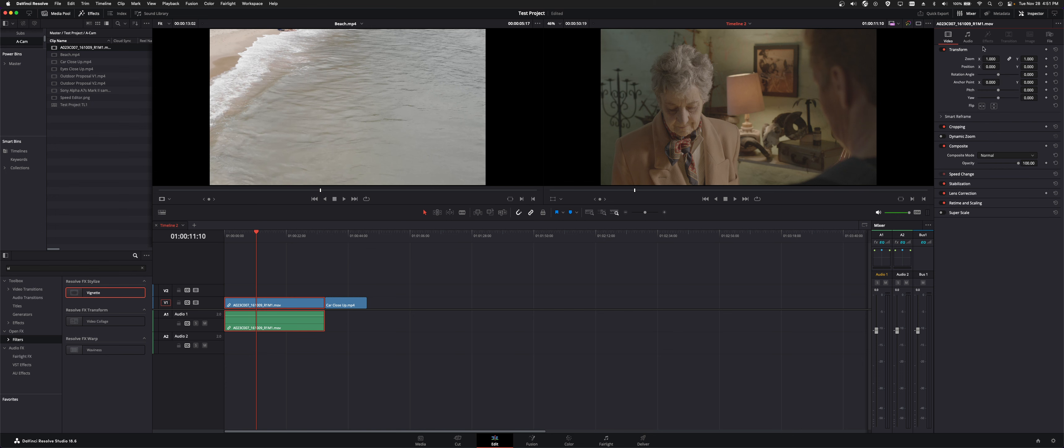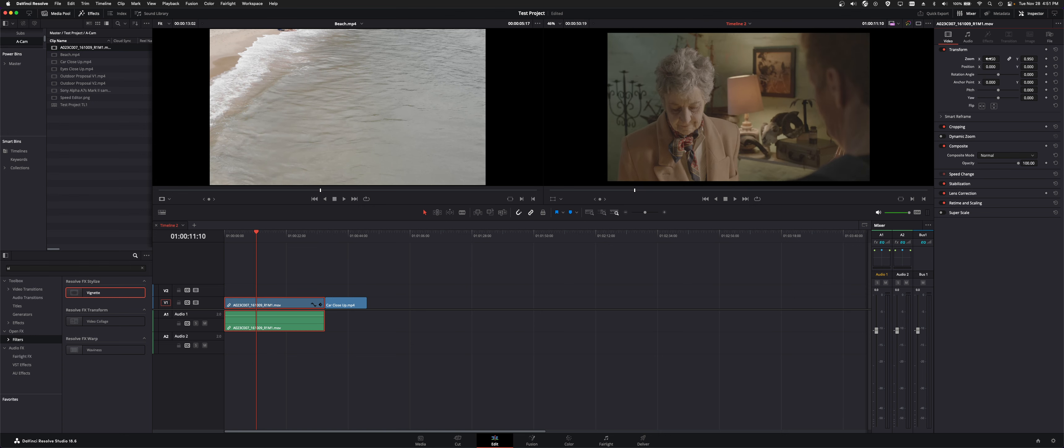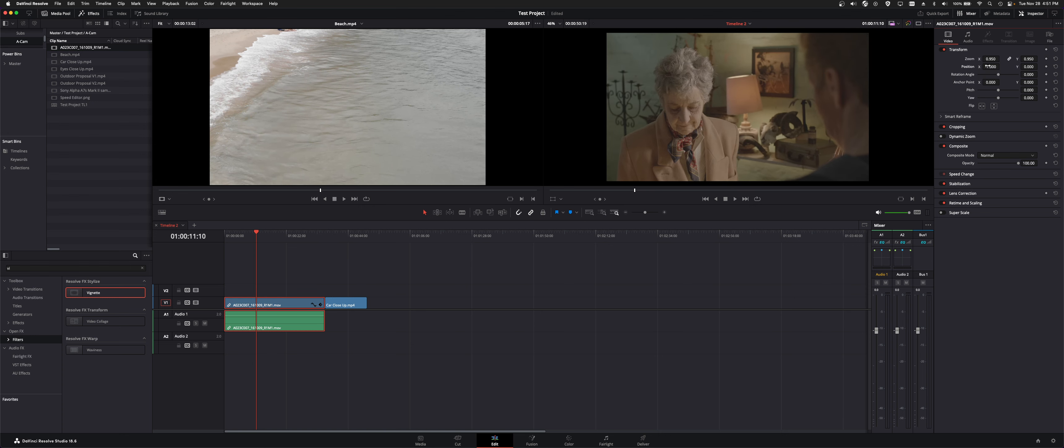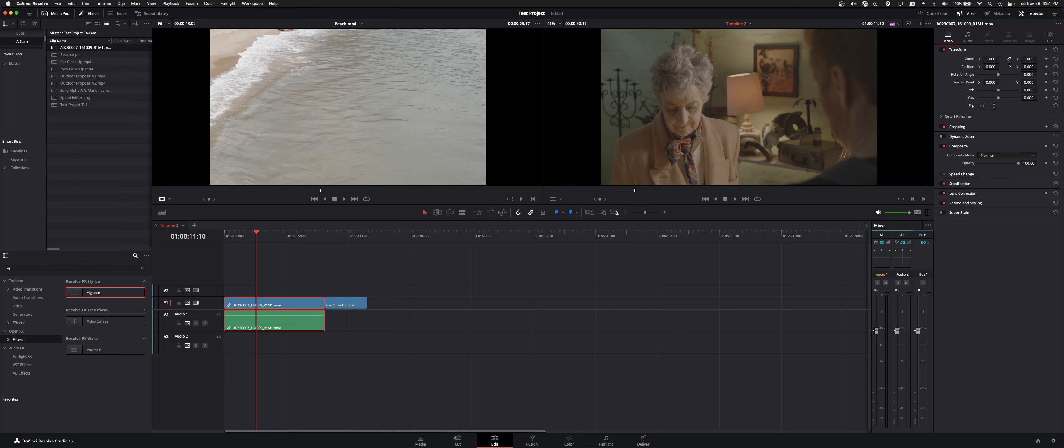But for video we got the defaults are transform. So this lets you zoom a clip in, pan it around, rotate it. There's keyframing in here. There's global resets.